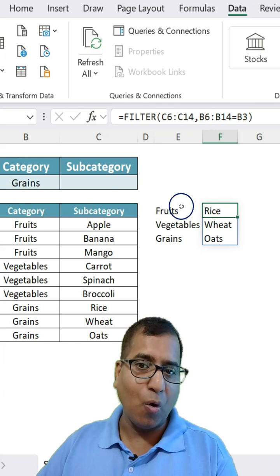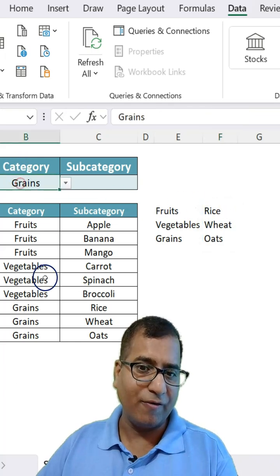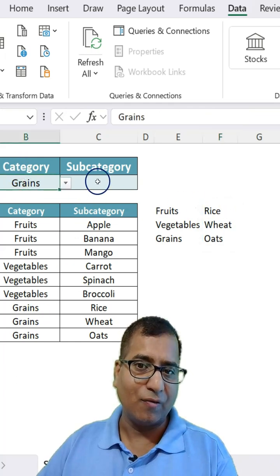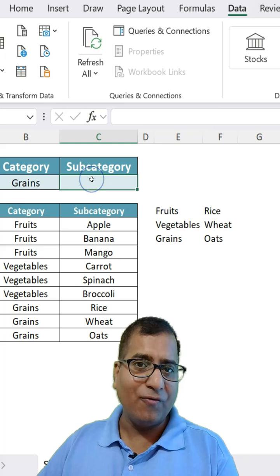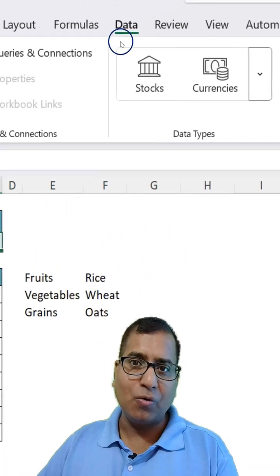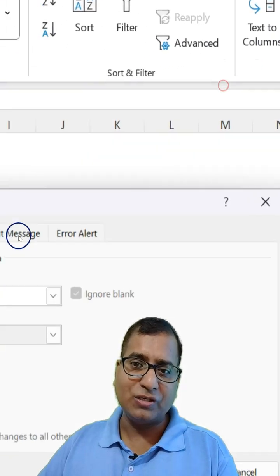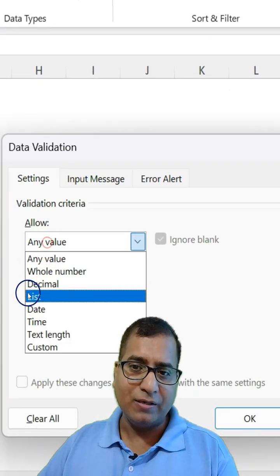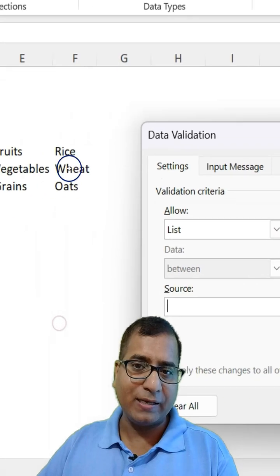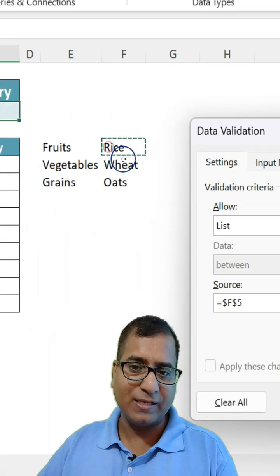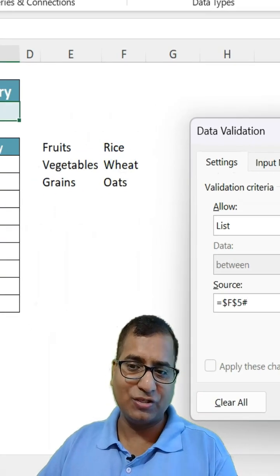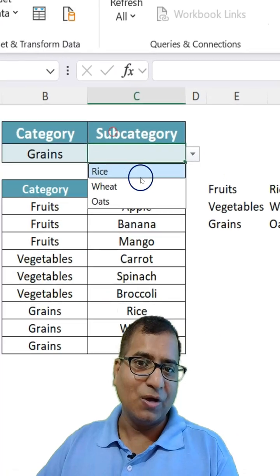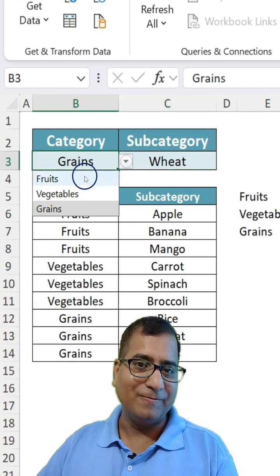And now we are able to get only the names which are for grains. And again for this also go to Data, Data Validation here, select List and select the first cell and press hash. So this is completed.